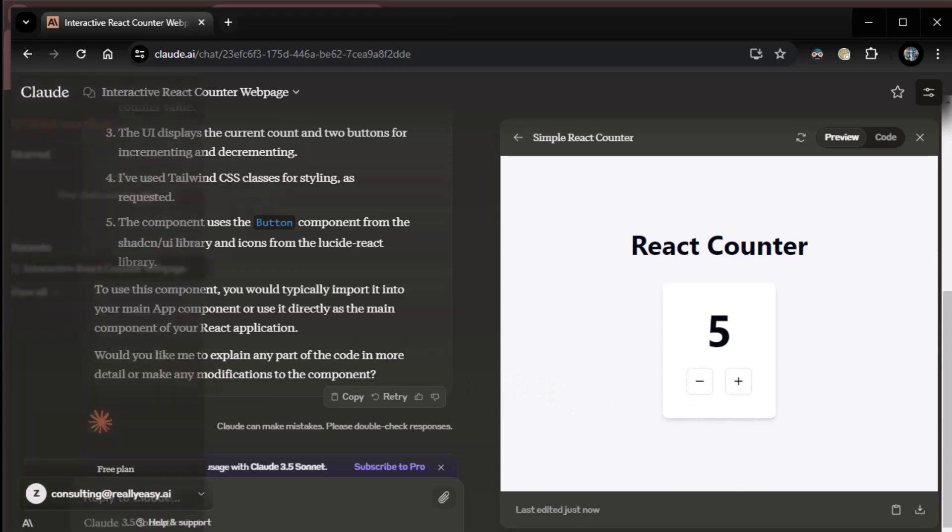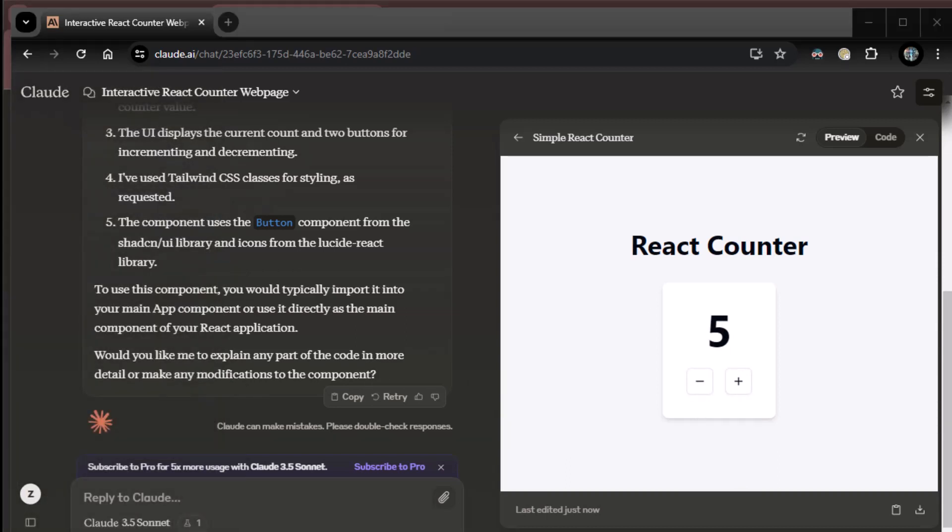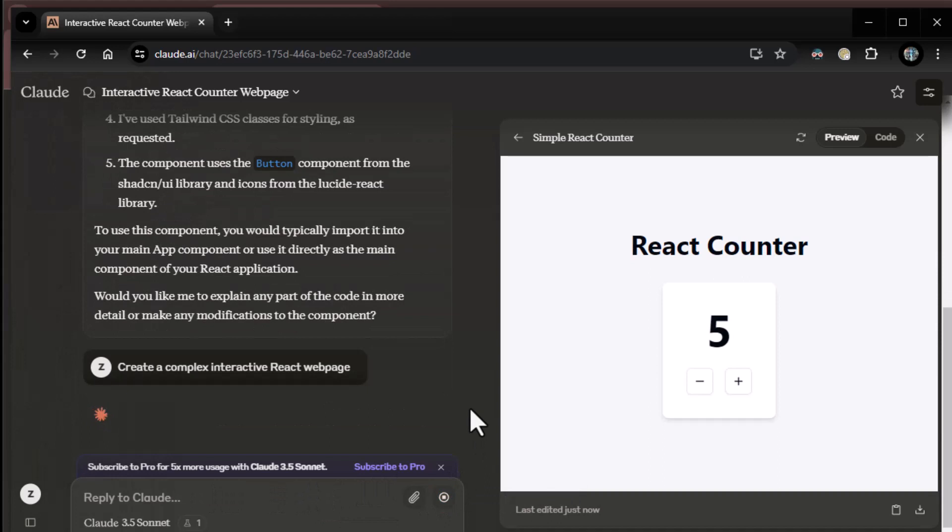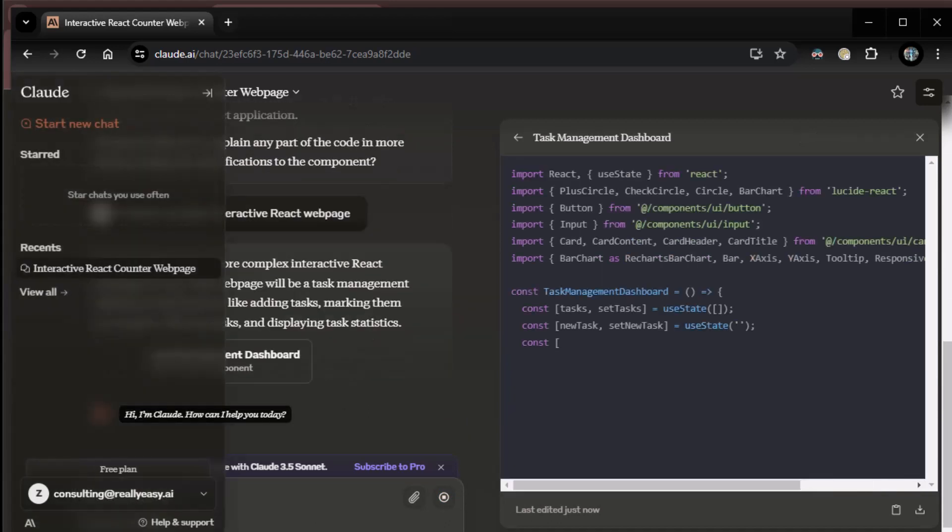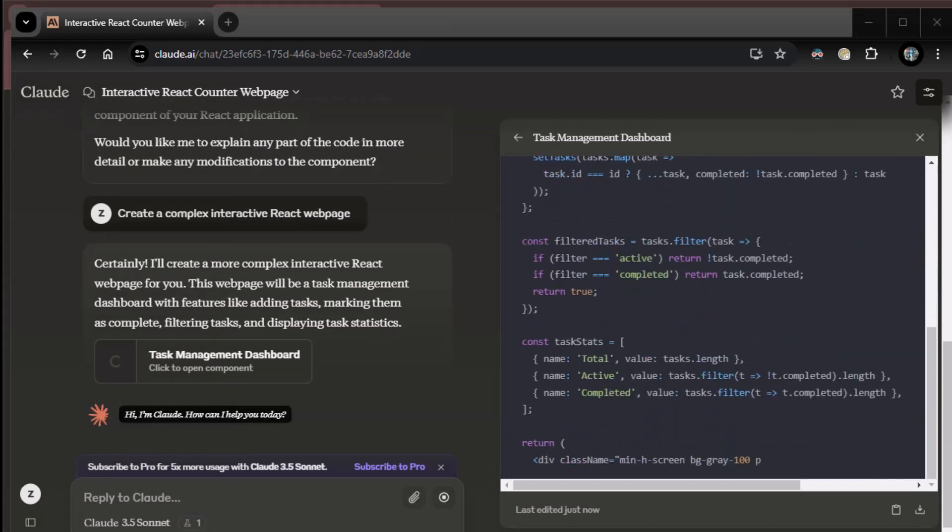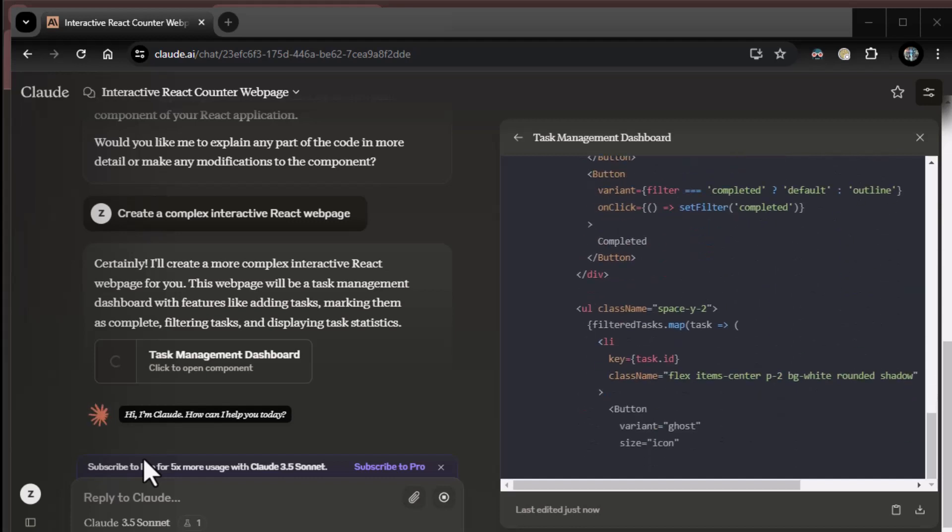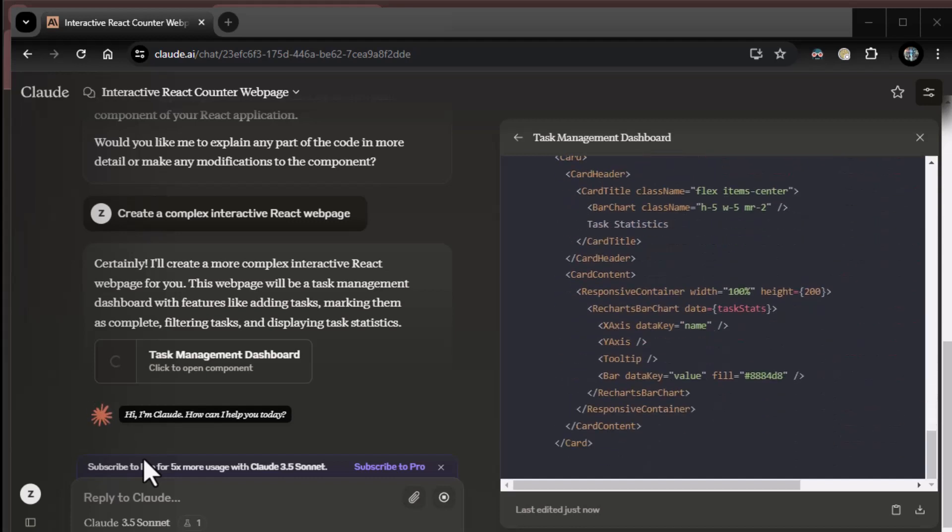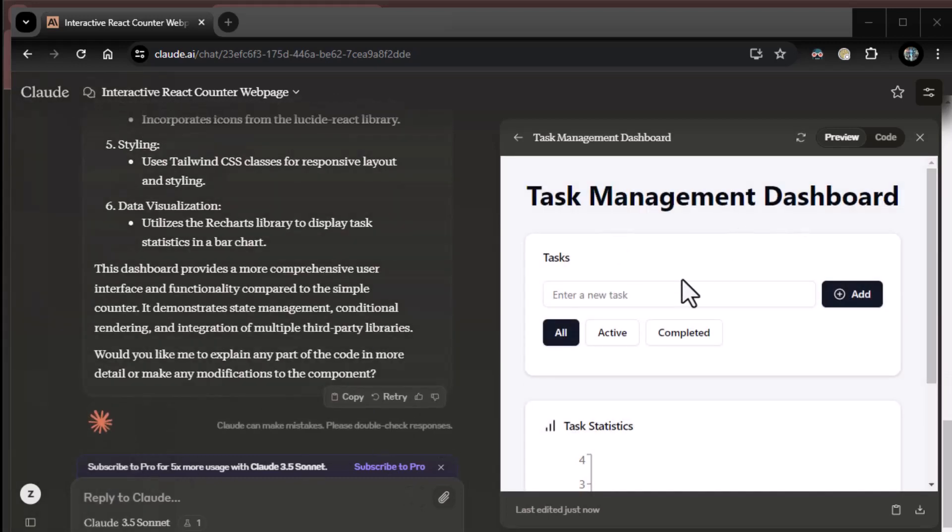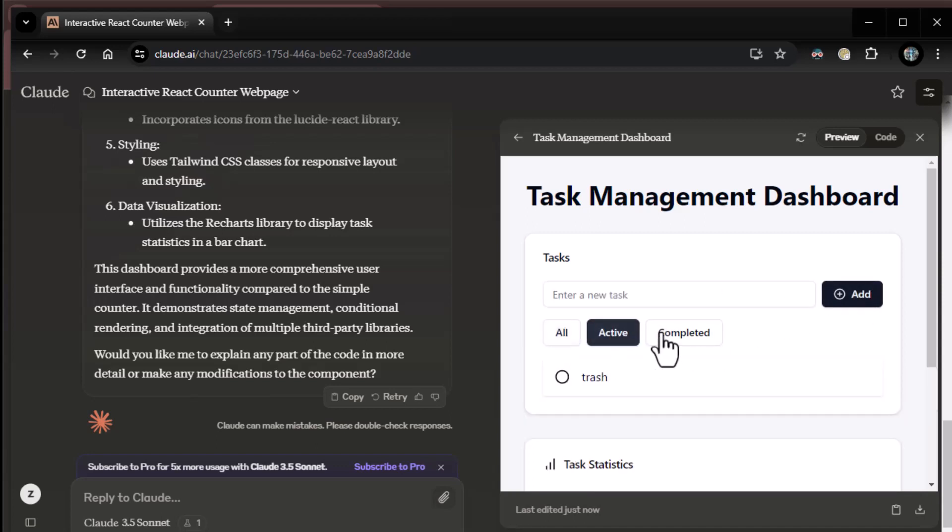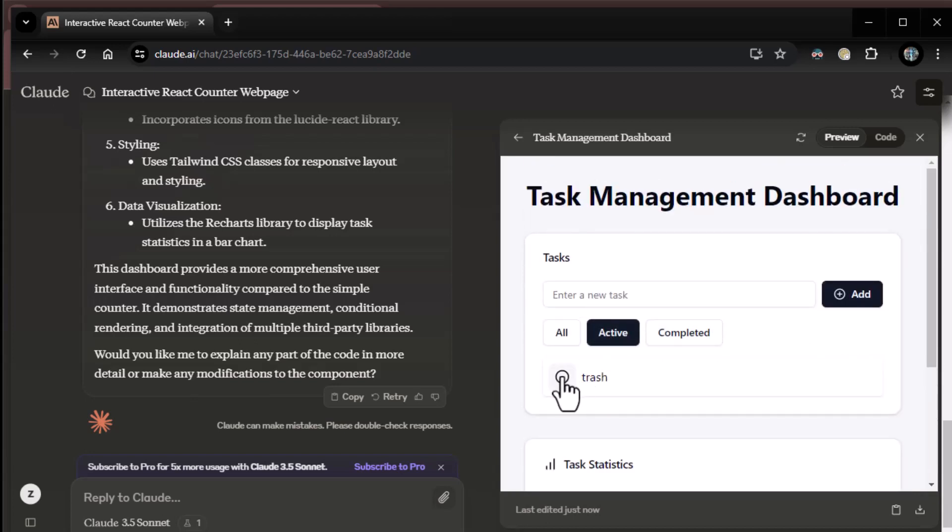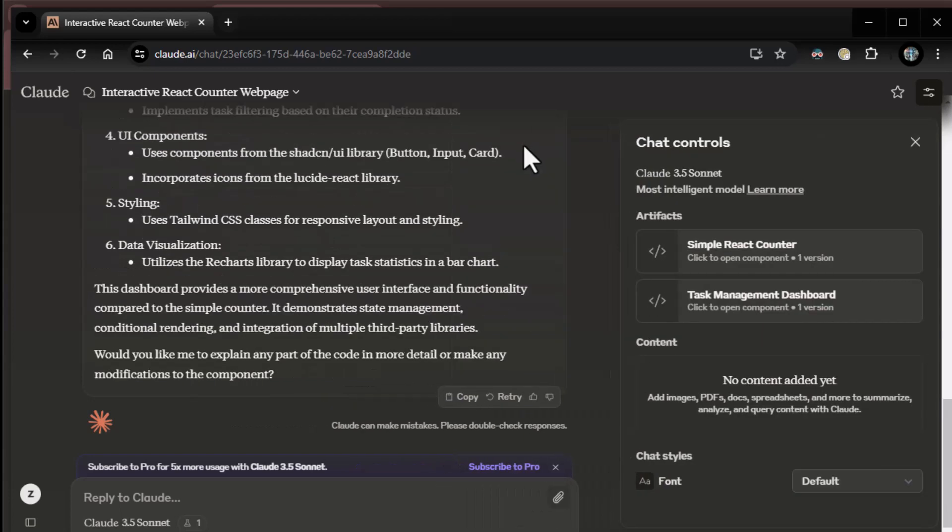Now if I wanted something specific, of course it could deliver on that. But I like giving it some open stuff here so you can see how it gets a little creative. Now let's try this. Create a complex React web page. Away it goes. Very cool. And by the way, you can do all kinds of crazy stuff with this. You can give it images. You can have it create stuff from images. It's pretty crazy what it could do. There you go. Complex. Enter a new task. Trash. Trash. Add. There it is. Active. Completed. It's not completed yet. It gives me task statistics by the way. So now I'm going to complete it. It is completed. Pretty cool. Task management dashboard. Isn't that awesome?